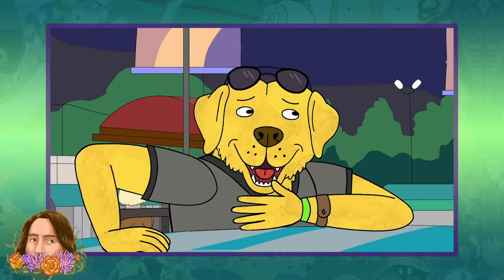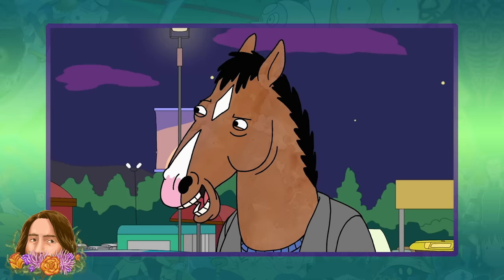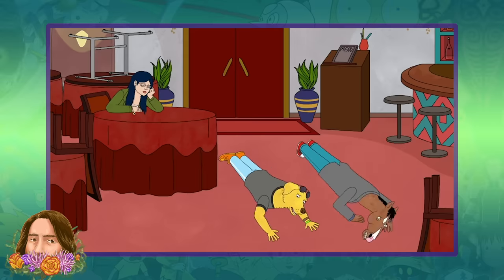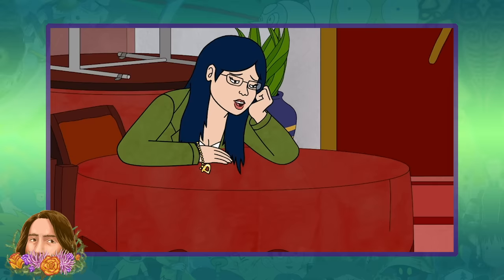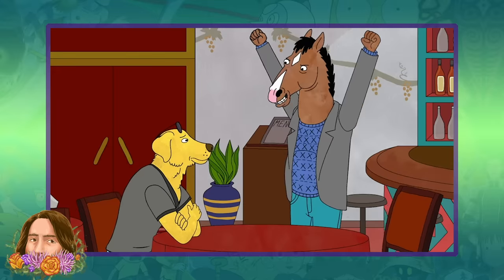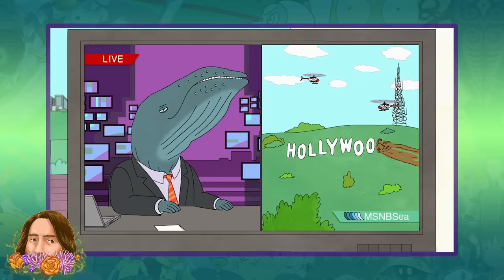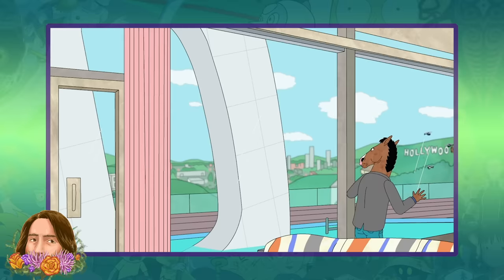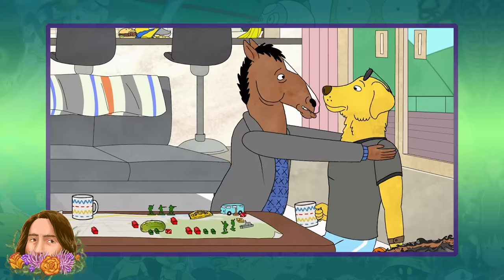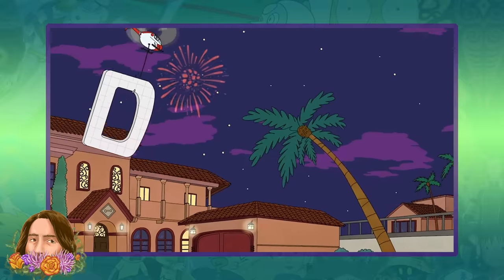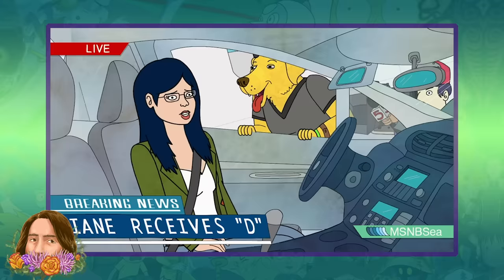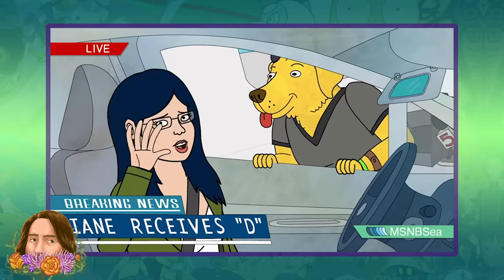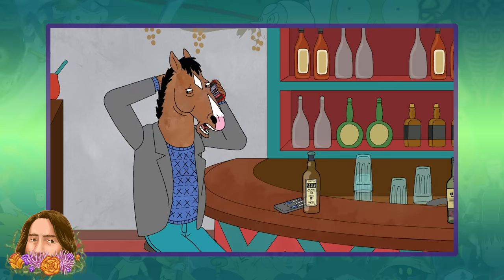When they arrive back in LA, Mr. Peanut Butter expresses concern that Diane and BoJack are becoming closer. Though BoJack denies it, the pair begin to compete in an incredibly dumb pissing contest, during which Diane falls asleep. BoJack then steals the D from the Hollywood sign for Diane, but Mr. Peanut Butter takes credit for it as a grand gesture. That night, BoJack leaves a voicemail for Diane confessing his feelings for her.